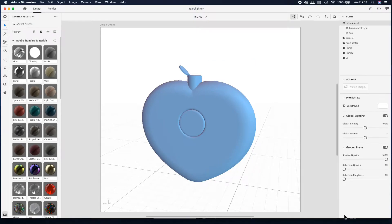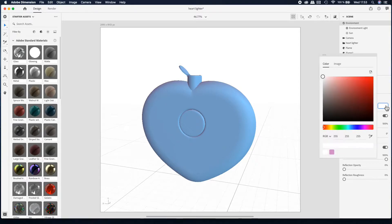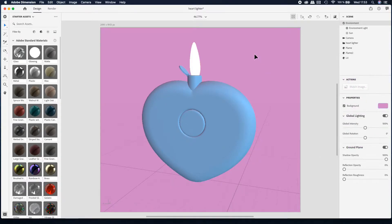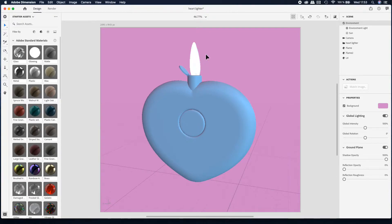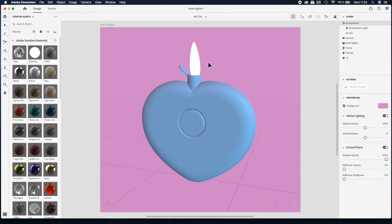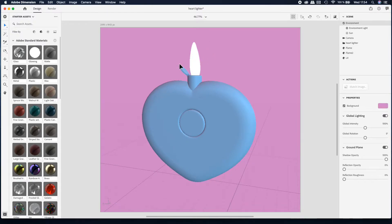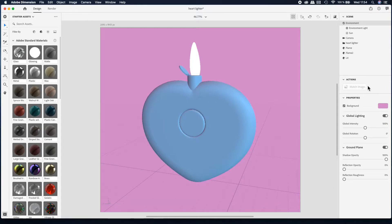Now you cannot see, so let me change the background color so that we can see the actual flame and what's happening here. You have flame number one and flame number two here but it doesn't look right yet.